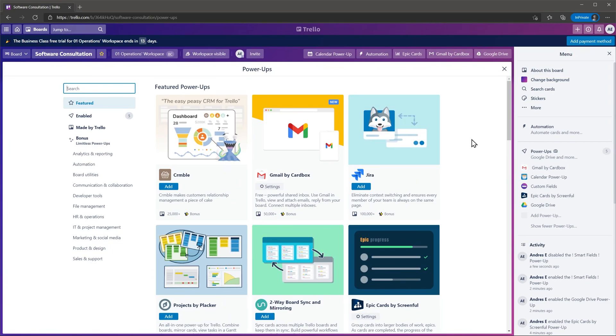Once the integration is set up, you will be able to find it in each card. Keep in mind that the integrations are also created at a project level.